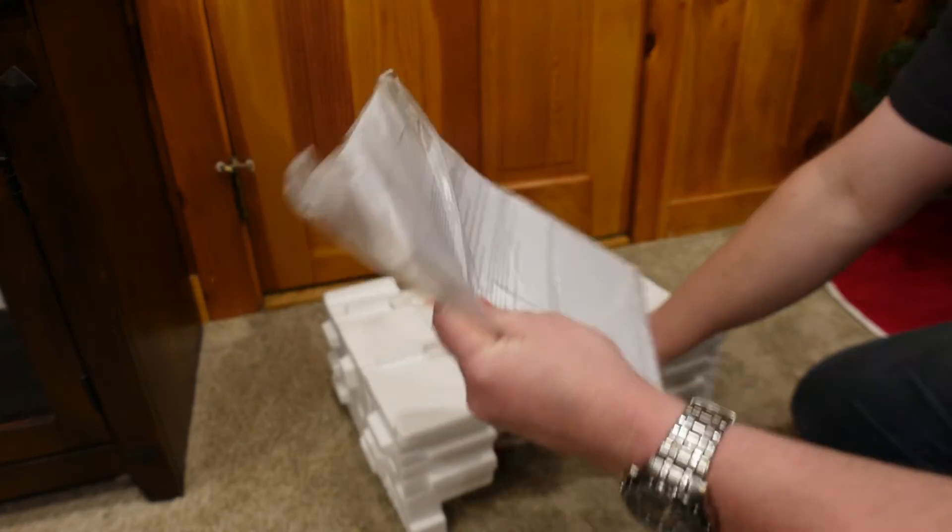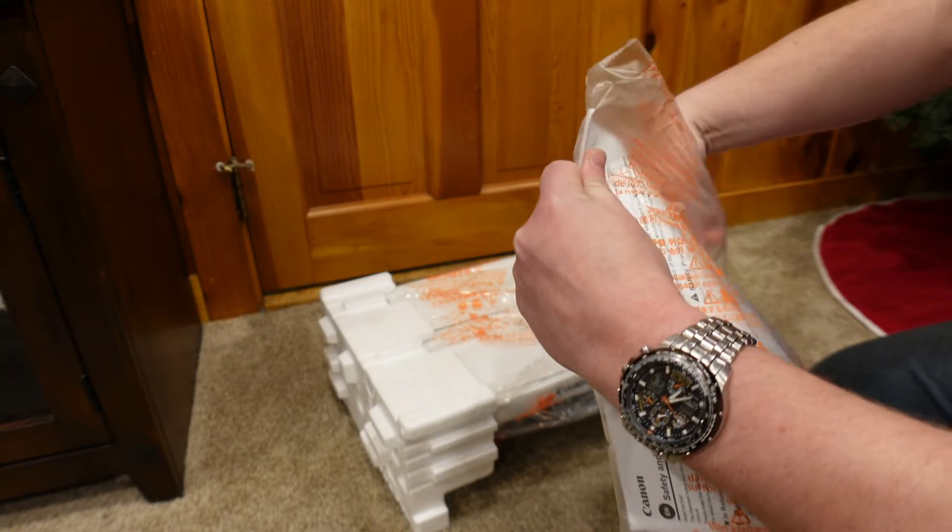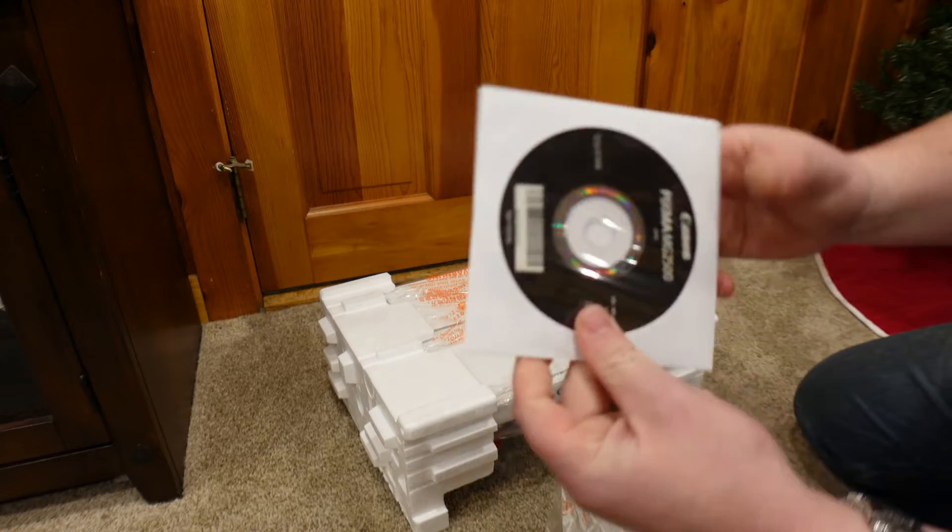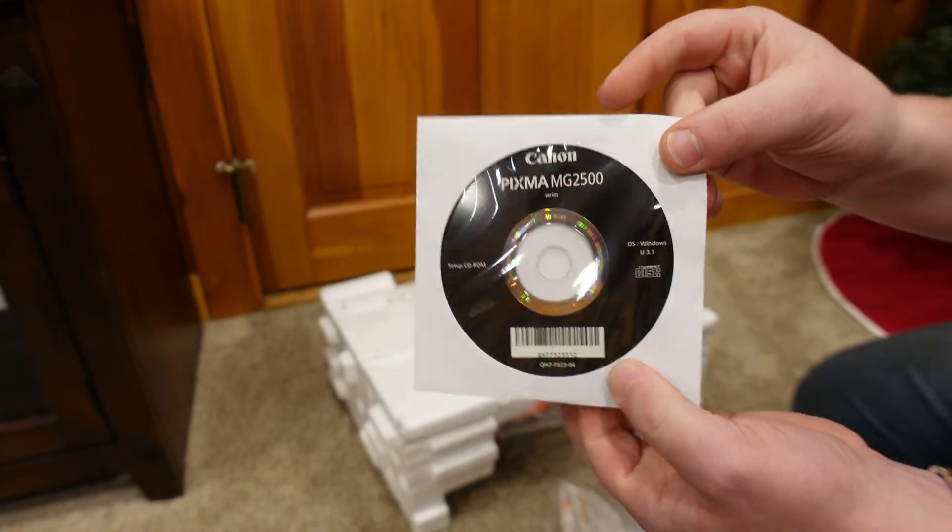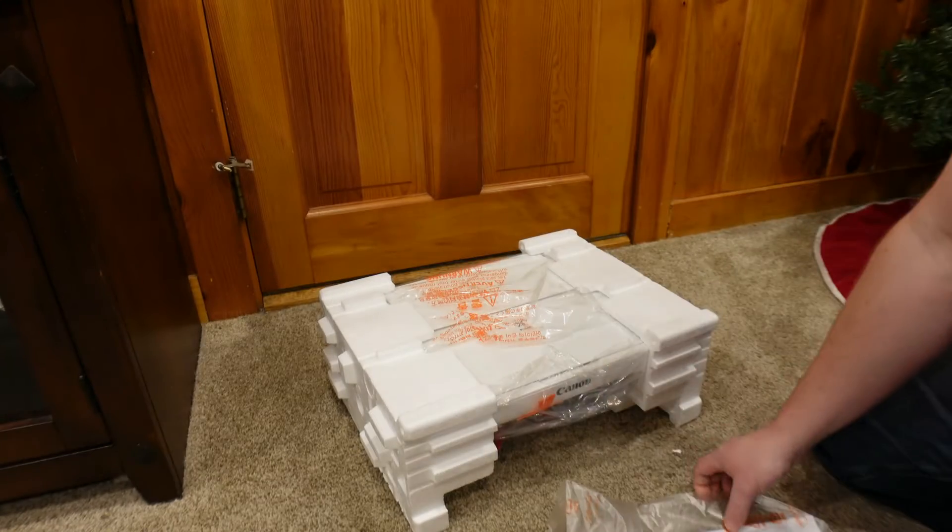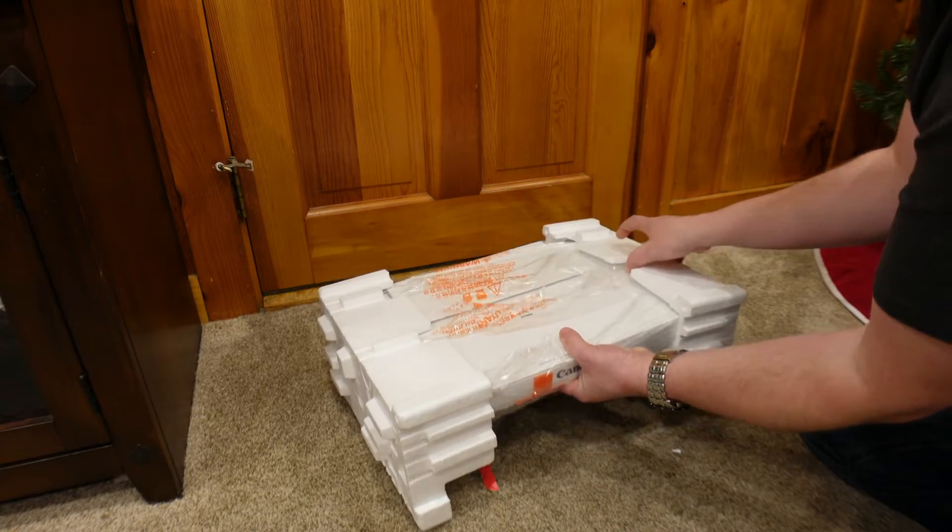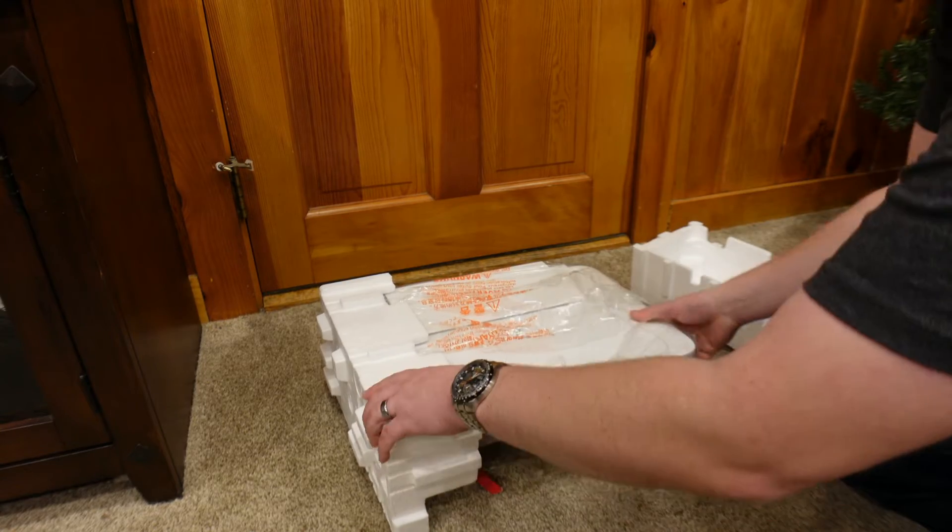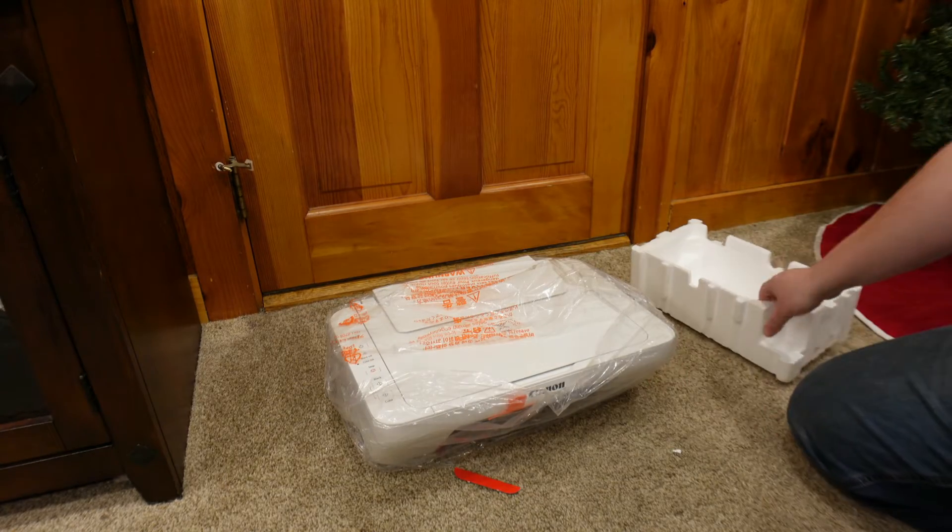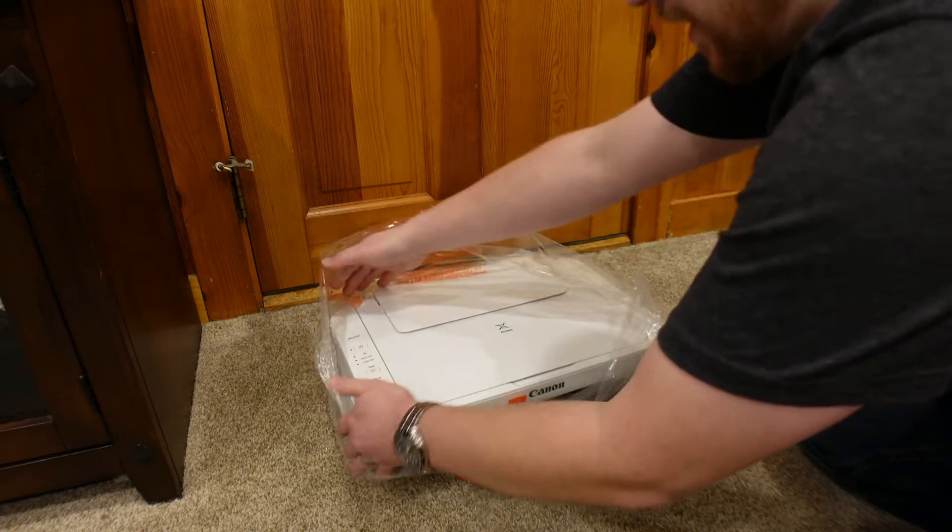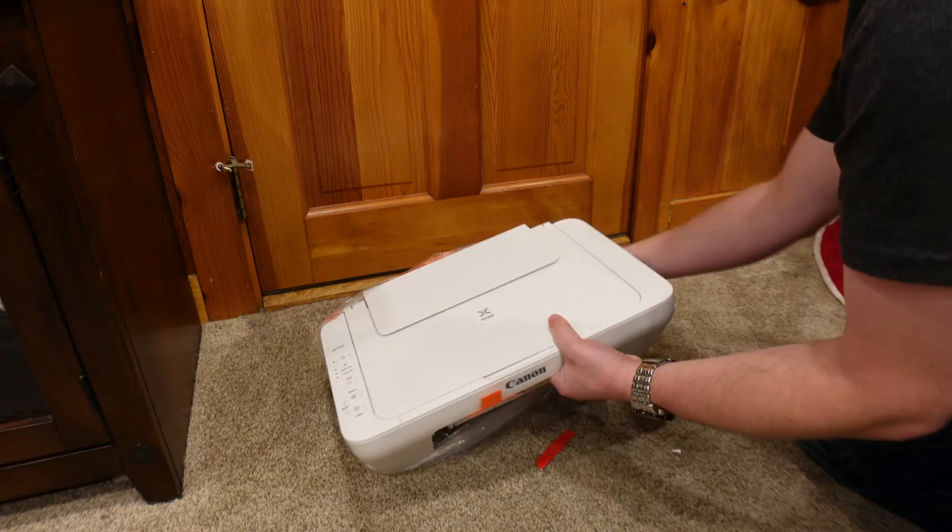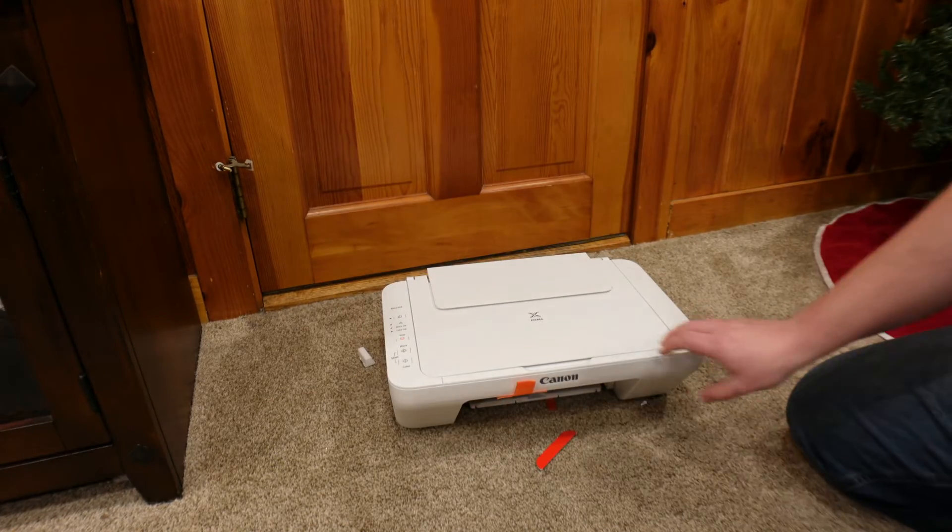So you do get some owner's manuals and inside of here if your computer still has a CD drive, it does have the CD with the drivers on it, but we'll be using the online resource and I'll show you that in a bit. And then to get this printer working and printing, all we're going to do is pull it out of the packaging, put that into the box that it came in, and then from here we can pull our printer out of the plastic.